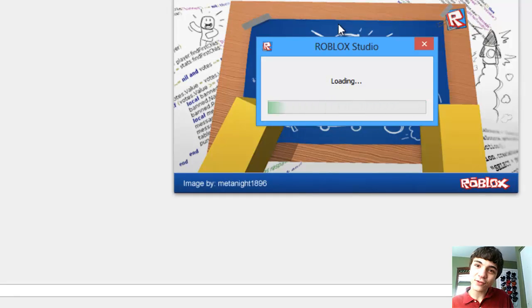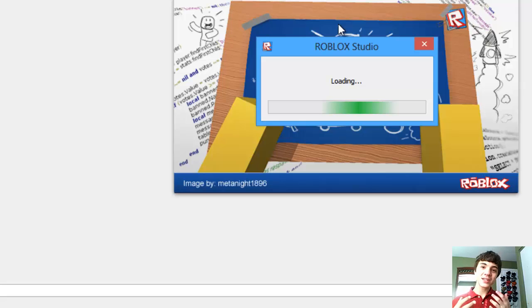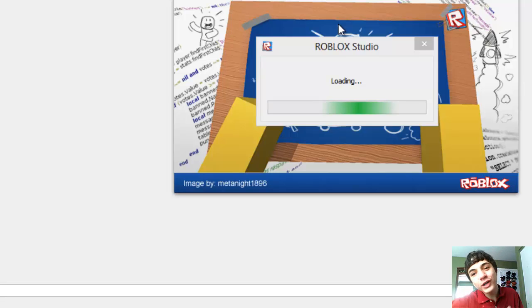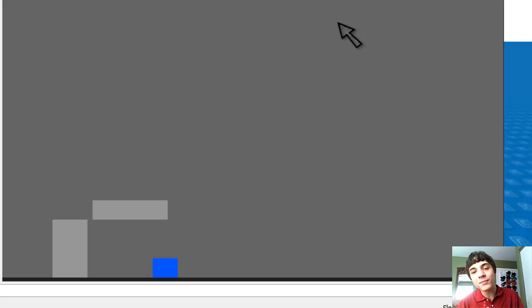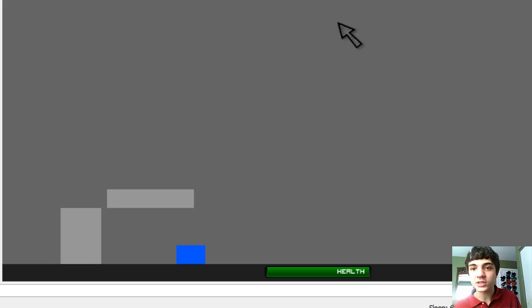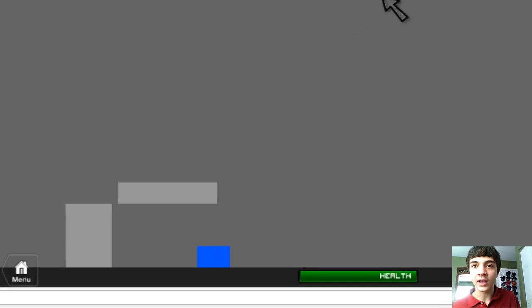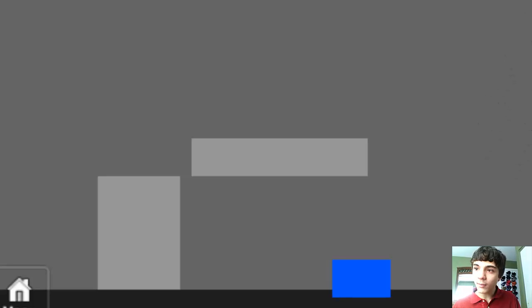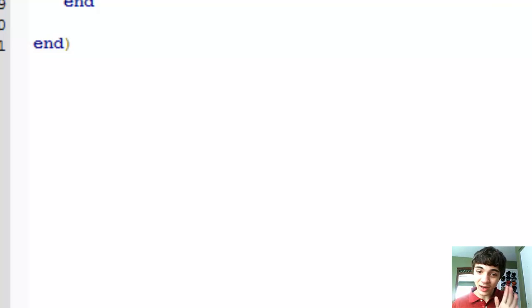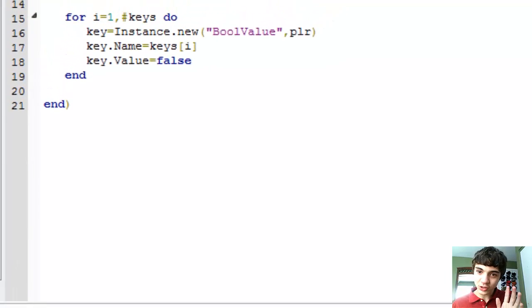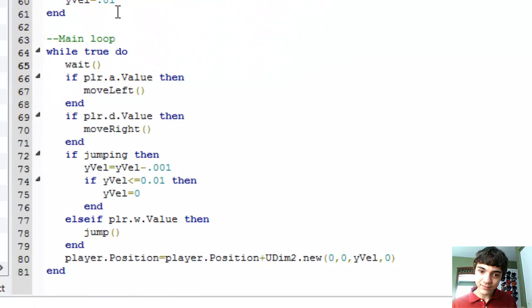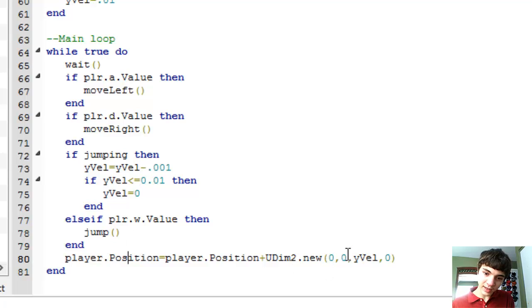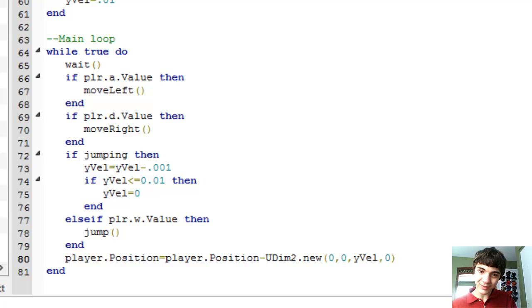All right, he moved down. He did move down. I did realize a problem with our script again. We need to change this to minus at the bottom here, negative Y bell. So let's just change that to minus.